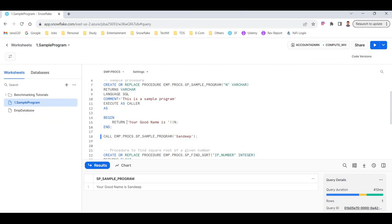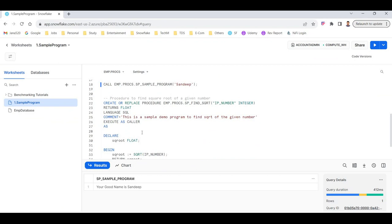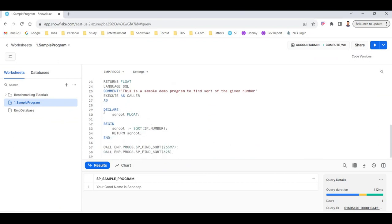The next procedure finds the square root of a given number. I will pass a number as input and the output will be its square root. I am creating a procedure named SP_FIND_SQUARE_ROOT — SP always stands for stored procedure. The input parameter IP_NUMBER is of INTEGER type. The procedure RETURNS FLOAT, since a square root can be a decimal value. The language is SQL, with a comment, and EXECUTE AS CALLER.